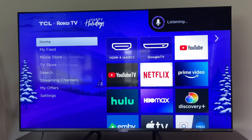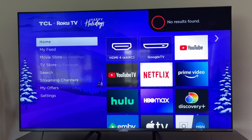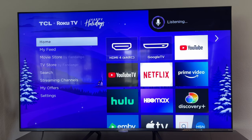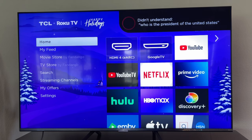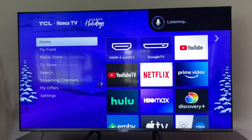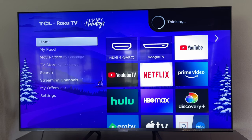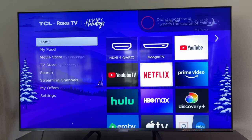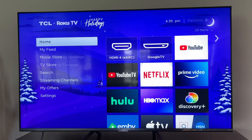What's the score of the Red Sox game? No results found. Who's the president of the United States? What's the capital of California? So asking it smart things just doesn't work unfortunately.